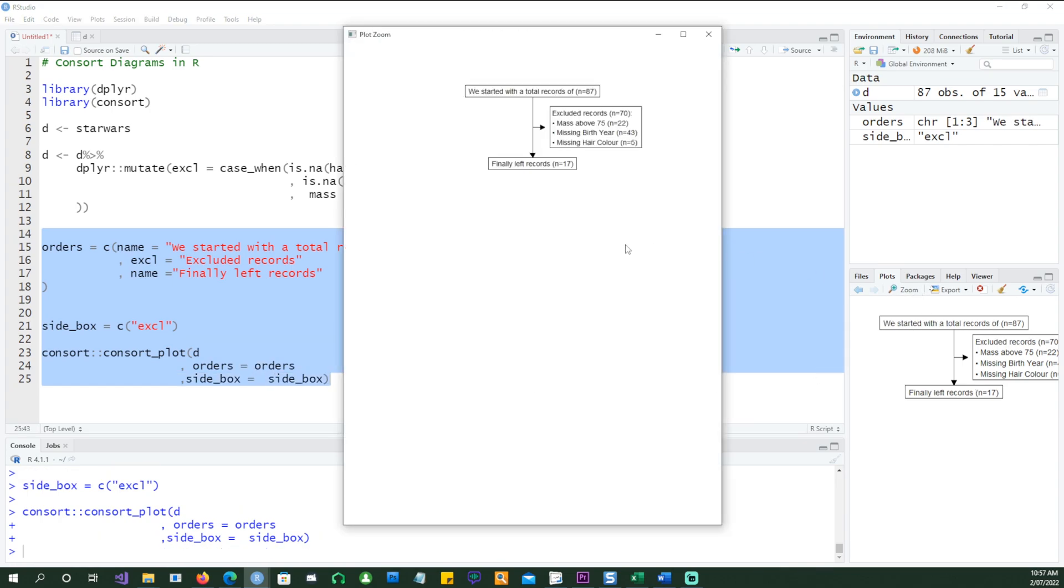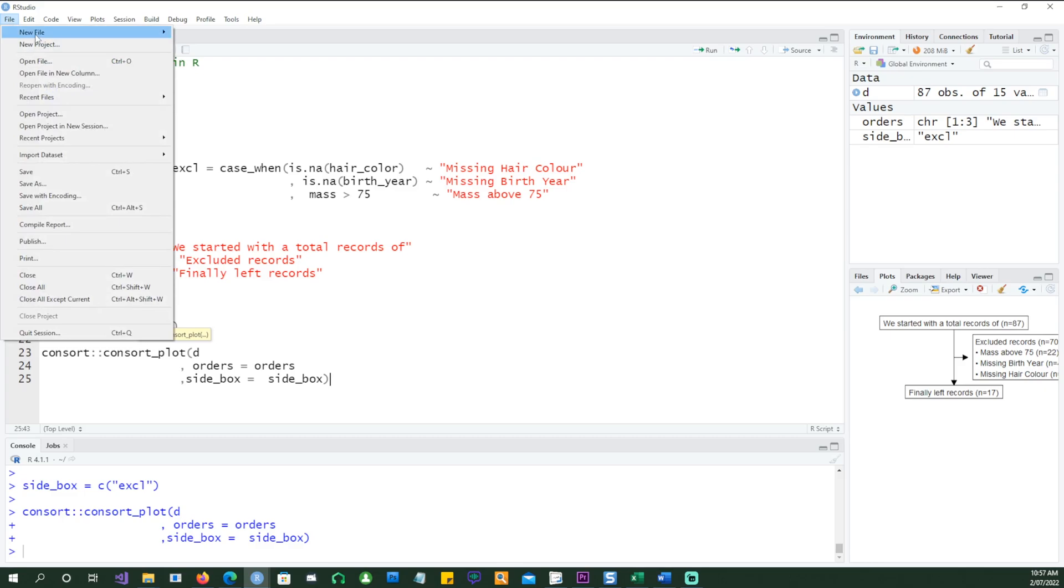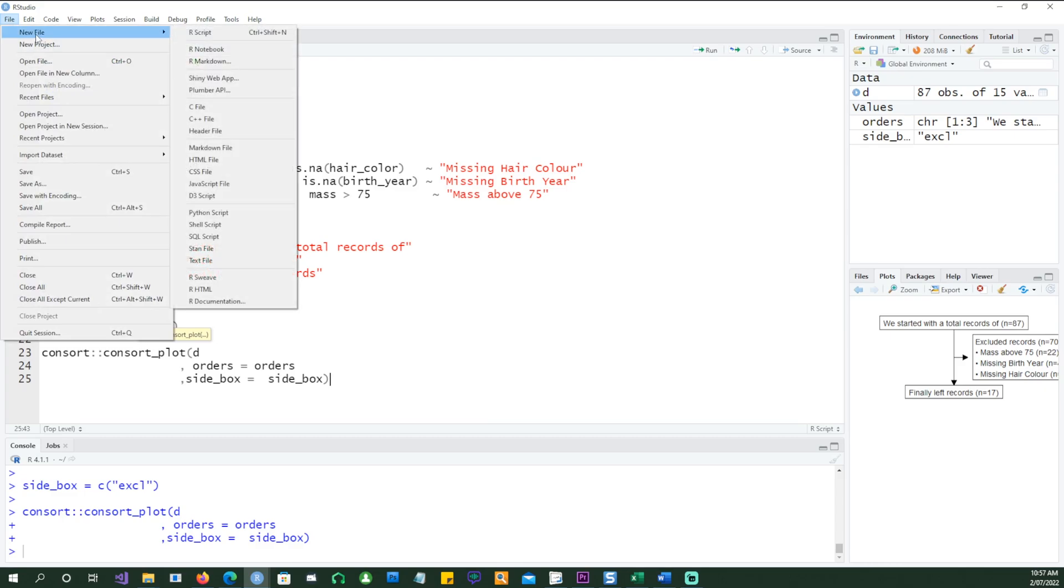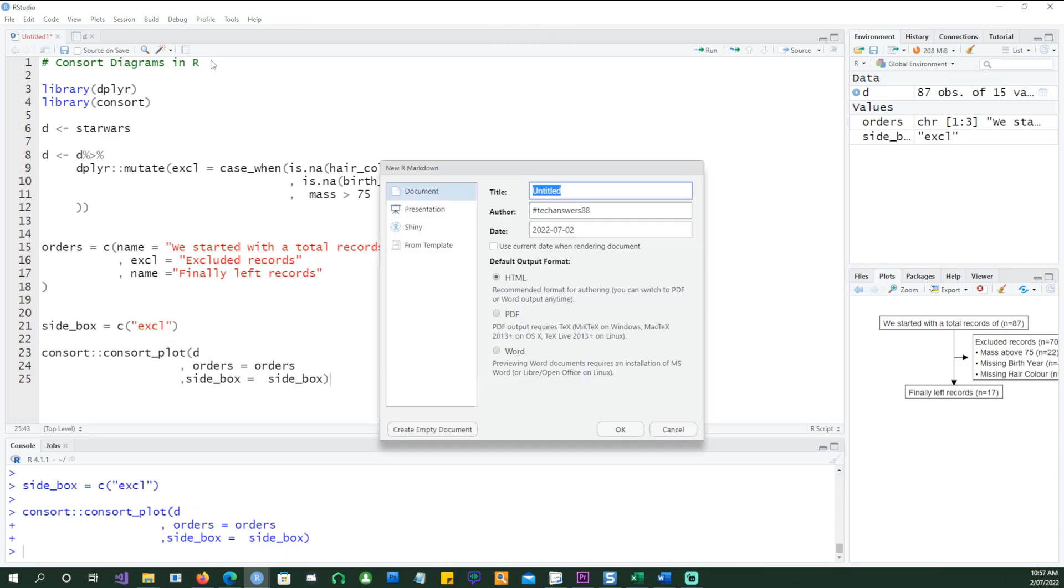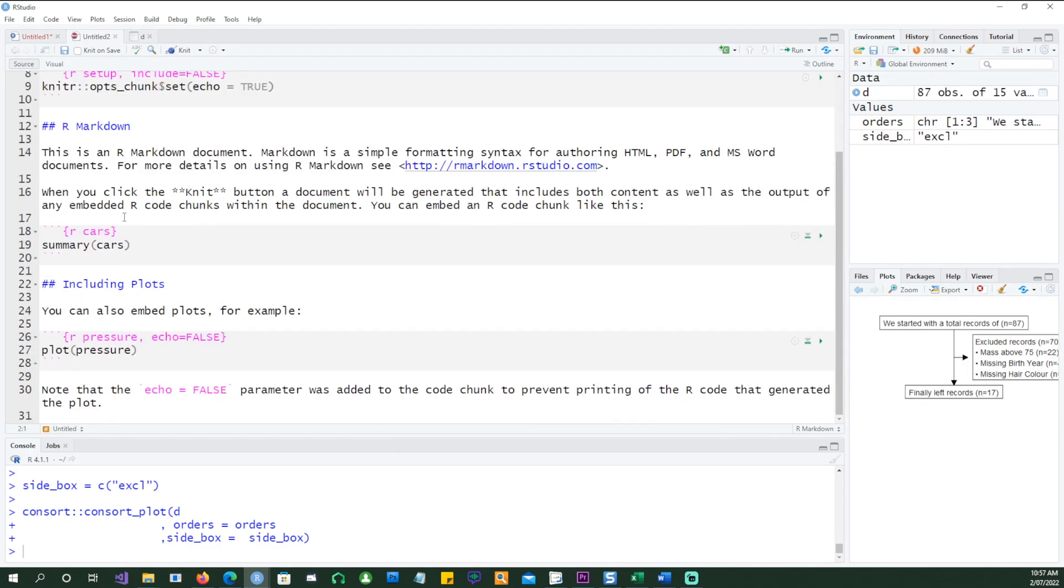And it automatically changes everything. The advantage of using the consort_plot is that it can actually be carried over to a Word document, and I'll show you how you can do that as well. So let's open a new R Markdown. I'm going to be using document, and I'm going to be using a Word document.